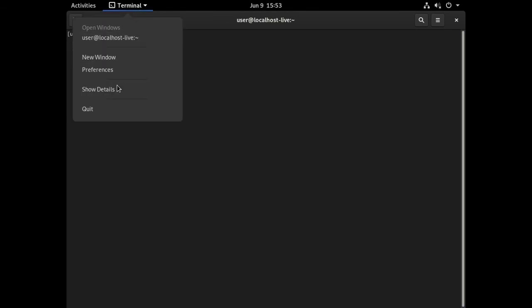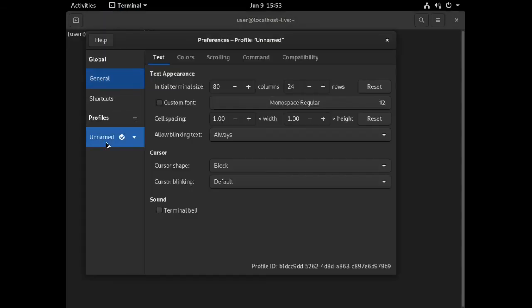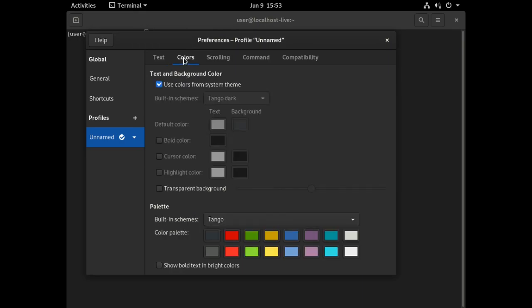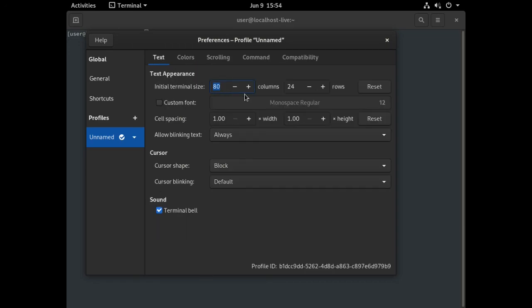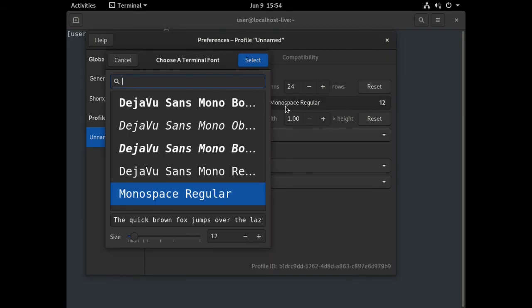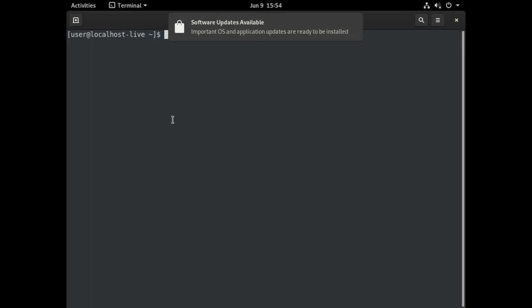Let's adjust the Preferences so we can see it better here. We'll leave this as Tango Dark. And increase the size of the font a little bit. Maybe 13? We're in as user at localhost-live. That's not the name we want. But that's okay.